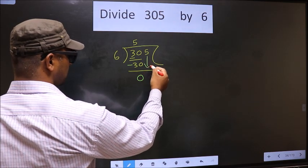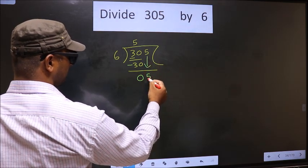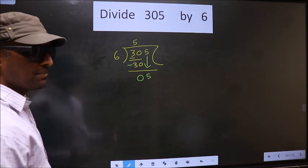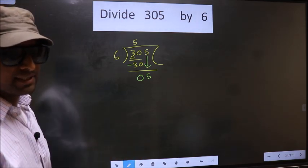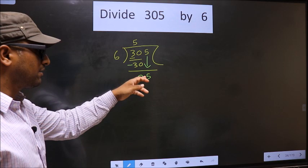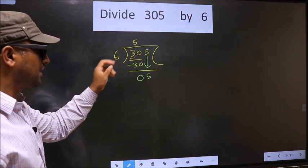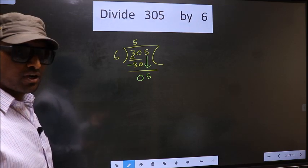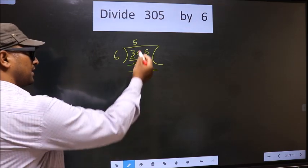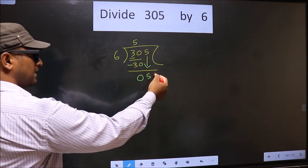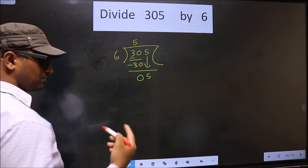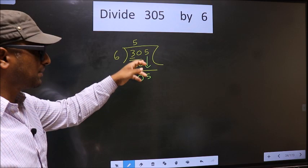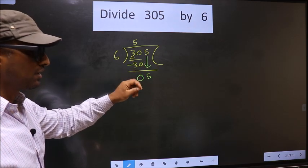Now bring down the next digit, which is 5. Here is where the mistake happens. We have 5, and 5 is smaller than 6. What many people do is put a decimal point and take a 0 — but that is wrong.